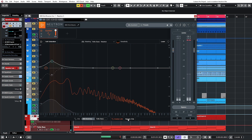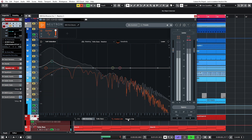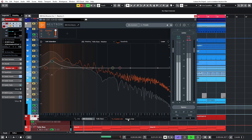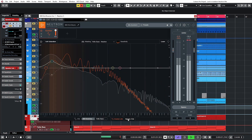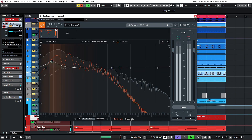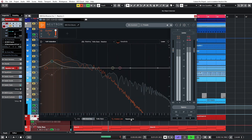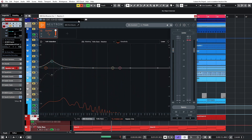Listen carefully to the kick now — how much more presence it has. That's the difference with and without the masking adjustments applied.